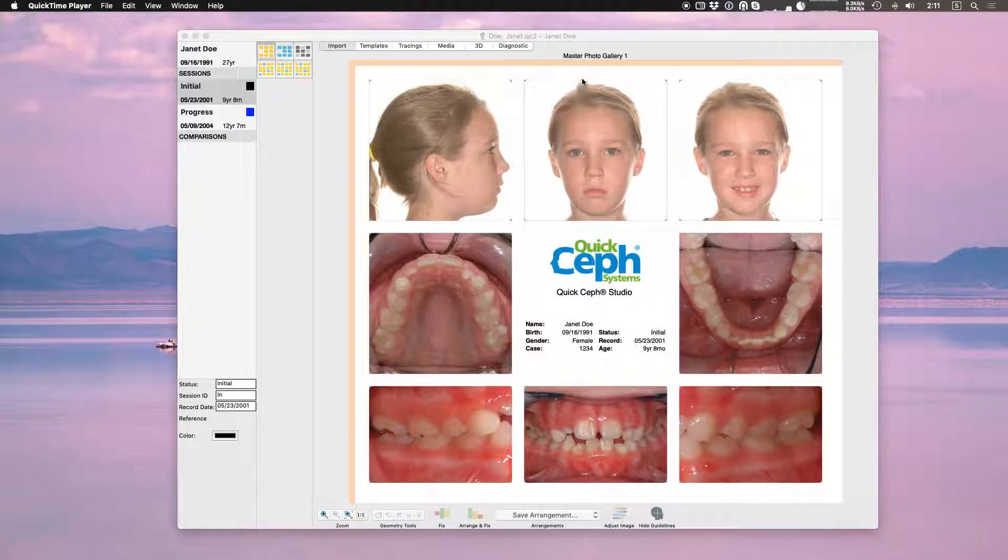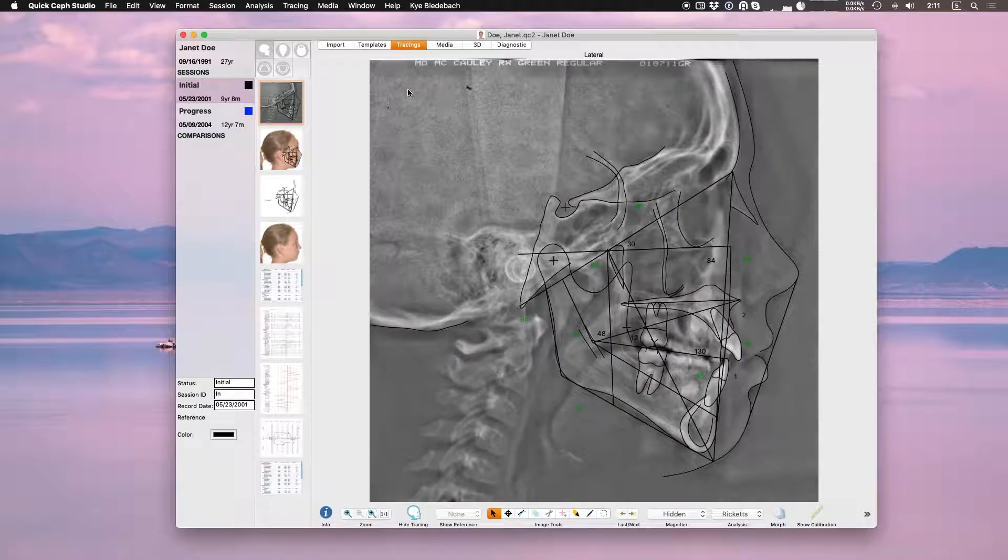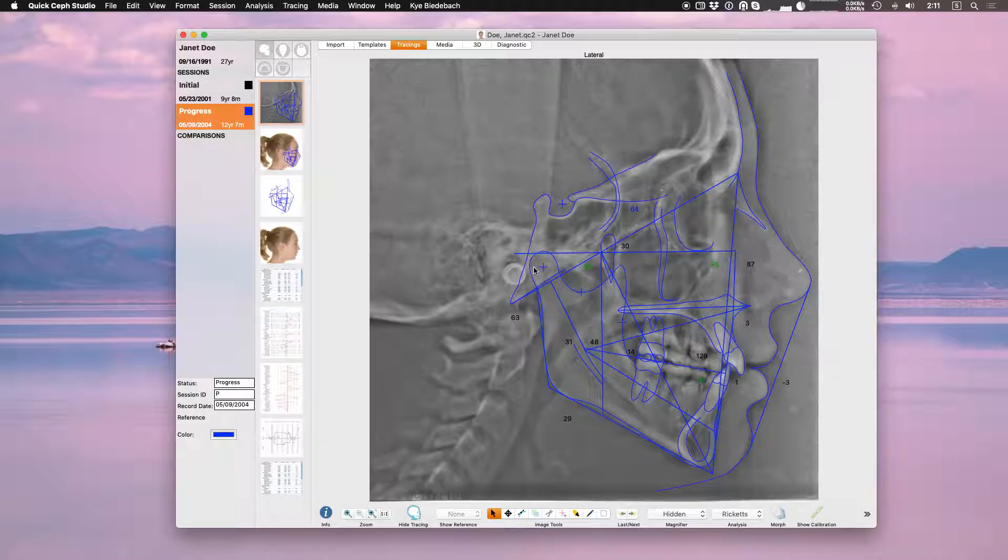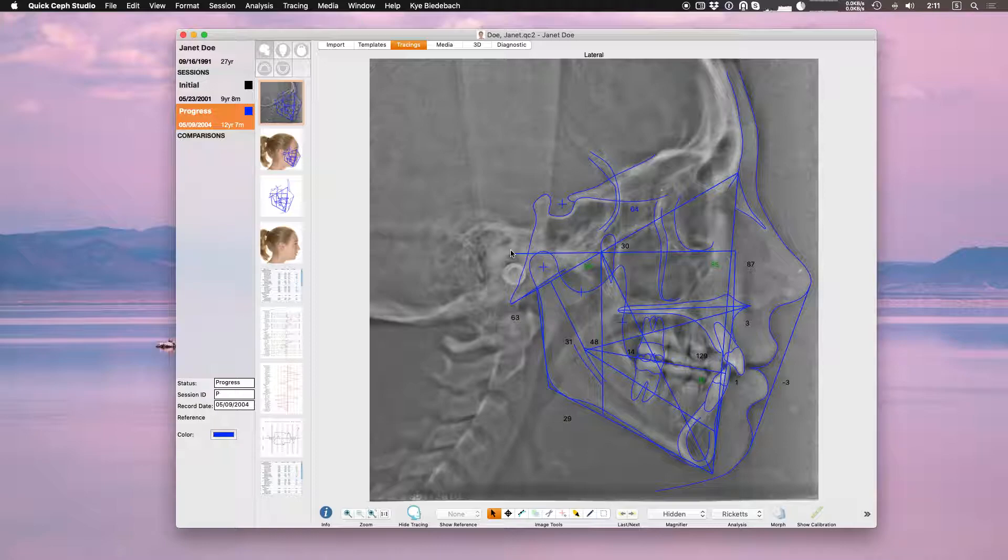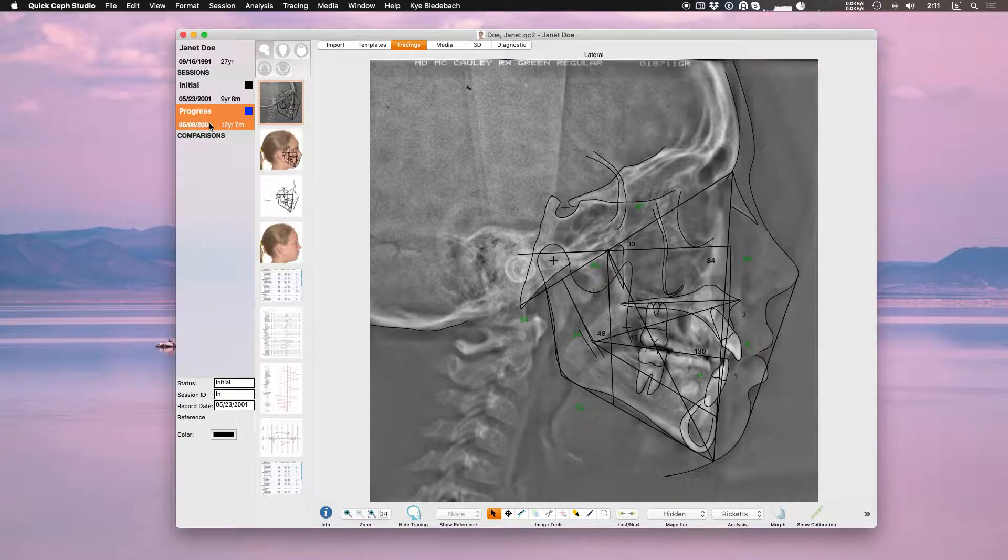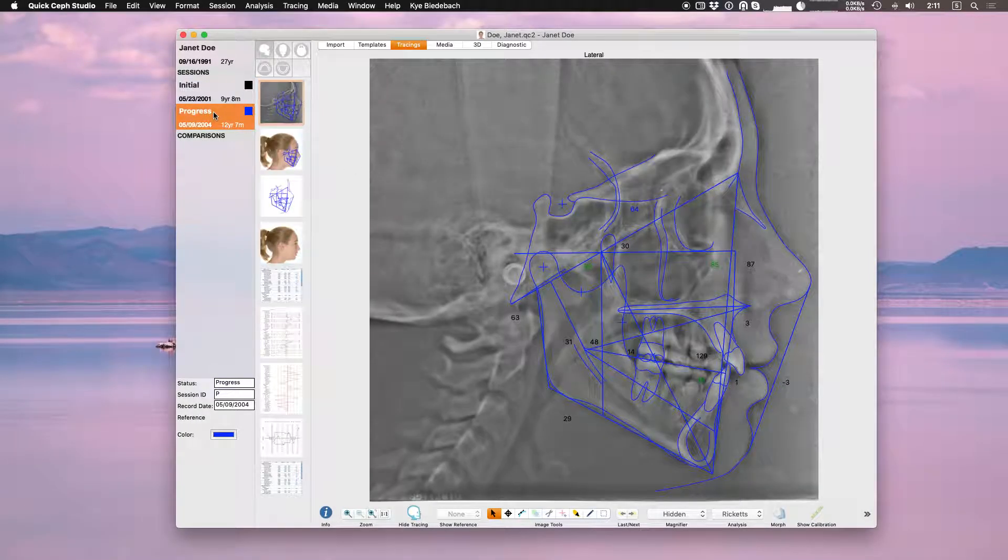To start with you need to have a patient record with at least two traced sessions. In this case you can see in my initial session there's a tracing and in my progress session there's a tracing. A superimposition has to be two trace sessions or more. Keep in mind you could have an initial session and then a treatment session. You could superimpose that as well. But in this case we have an initial and a progress.